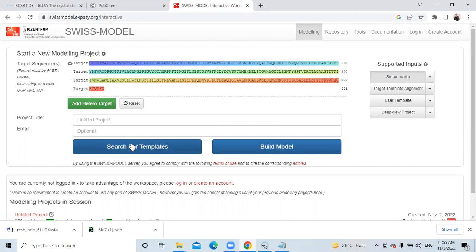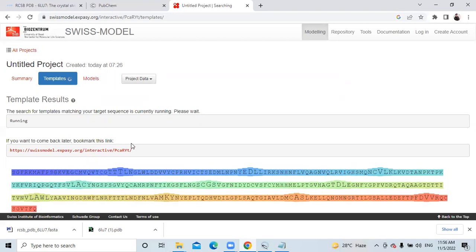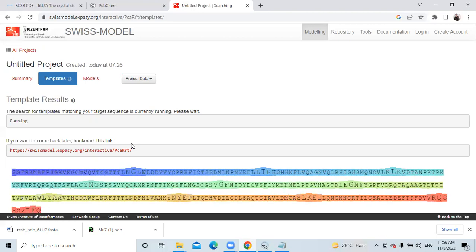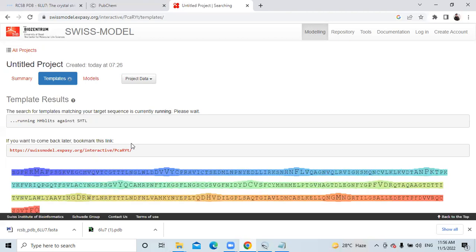To model the structure, you need to find a reliable template that can model the structure based on its sequence. For that, you need to assess the template. The template selection depends on many parameters like the GMQE parameter, the query sequence coverage — how much it covers the range of the sequence — the stability, and the RMSD of the model structure. These parameters are important to make the structure consistent for MD simulation analysis. You need to properly build the homology model of the particular protein, and after that you can perform docking analysis and MD simulation analysis.